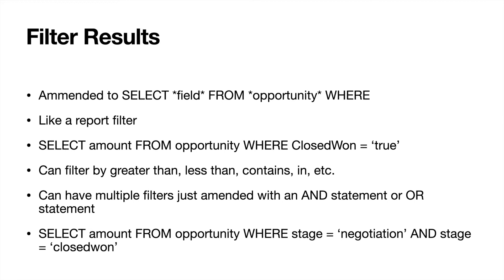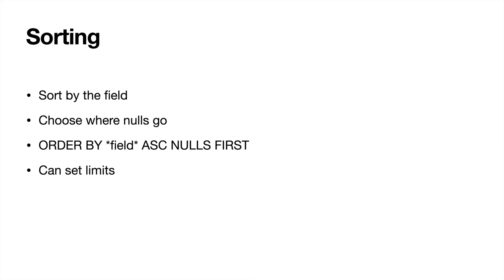So let's go ahead and go to the final thing that you can do within SOQL, just the basics of it, is that you can sort or sort it by the field. So typically this is going to be an alphabetized list and you choose where the nulls go.